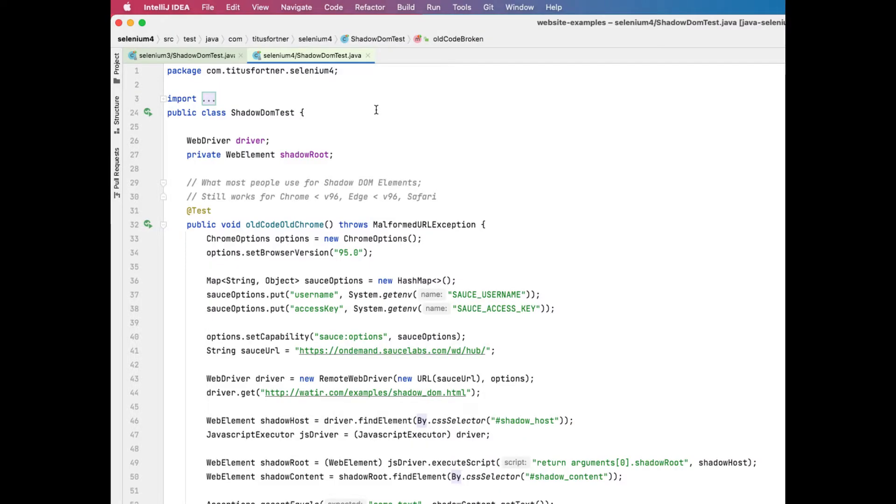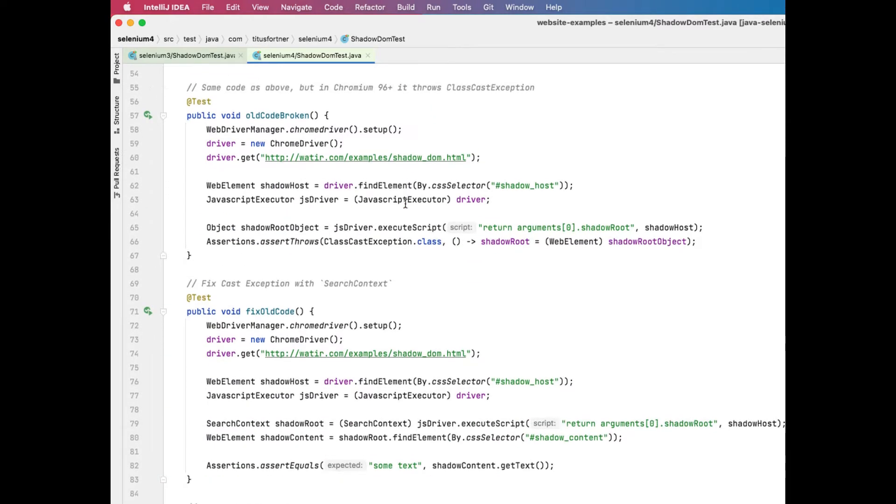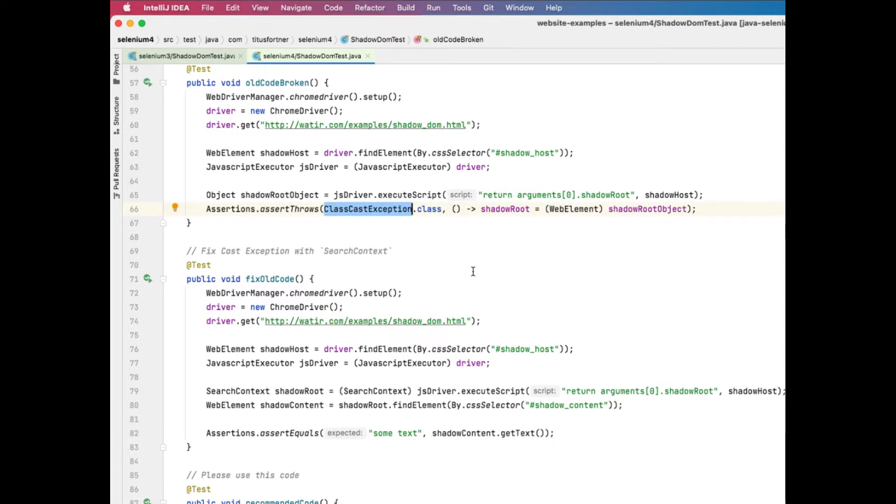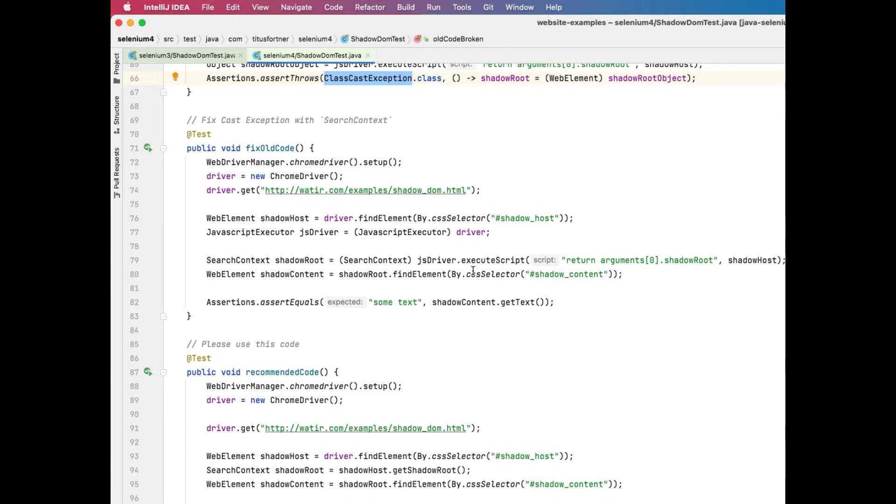If you run the same code in Chrome 96 with Selenium 4, you're going to get this cast exception. The return value is no longer automatically returned with an element ID signature, but with a shadow root ID signature. Selenium 4 automatically converts this to an instance of the new shadow root class instead of a remote web element class.